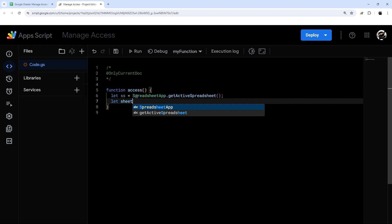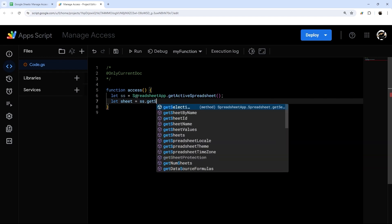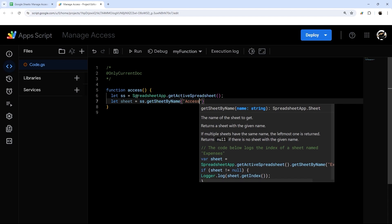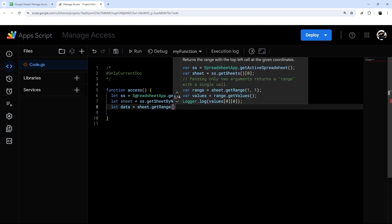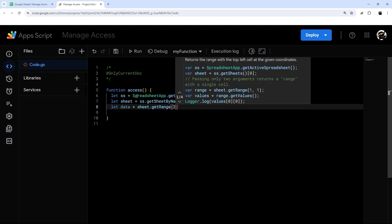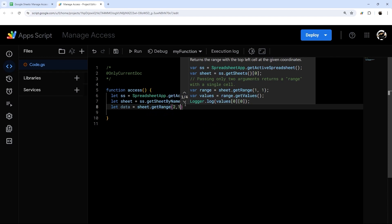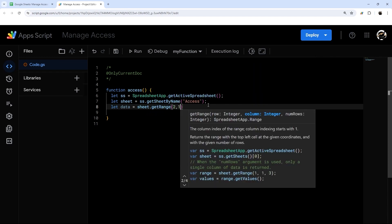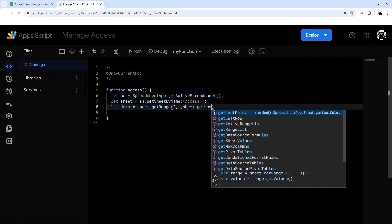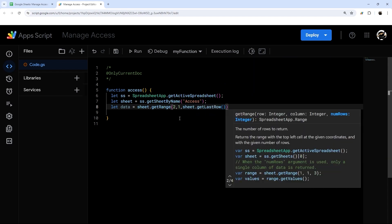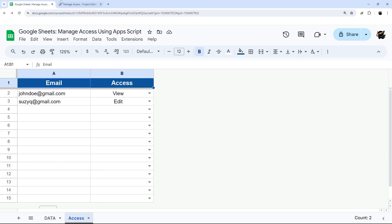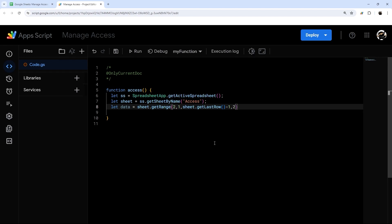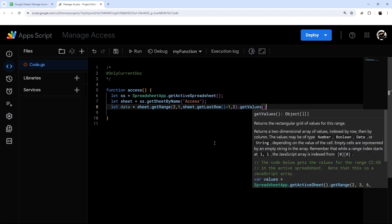Then let's get our tab or sheet using `ss.getSheetByName('access')`. Finally, let's get our data: `let data = sheet.getRange(2, 1, sheet.getLastRow() - 1, 2).getValues()`. We start at row two and subtract one from the last row to ignore the header row, and we have two columns. Now we have our spreadsheet, our tab, and our data.